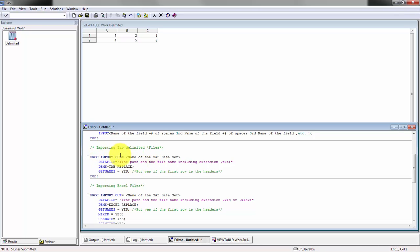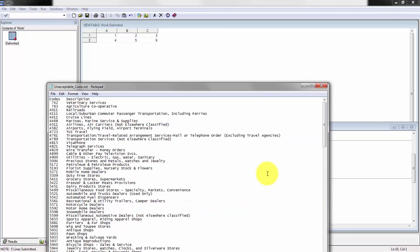When we do the proc import, you'll notice that most proc steps you need to perform, you have to define the data. In this case, you have to define the data file. We're going to be using this file, the unacceptable codes file.